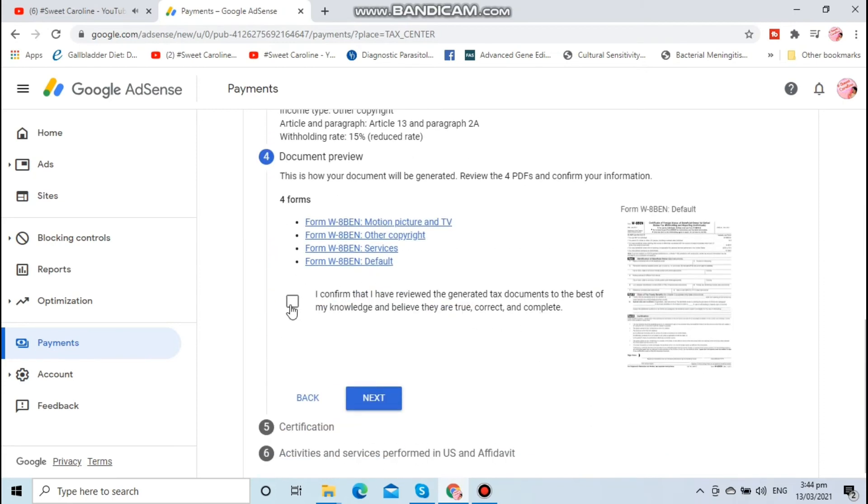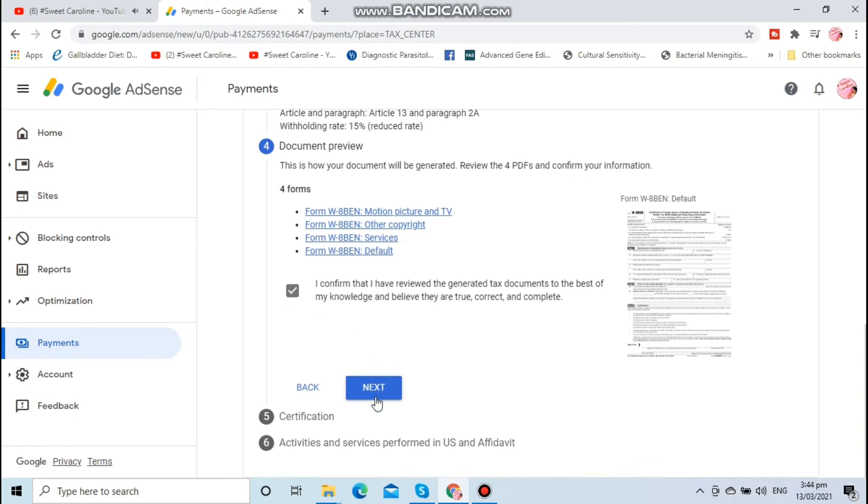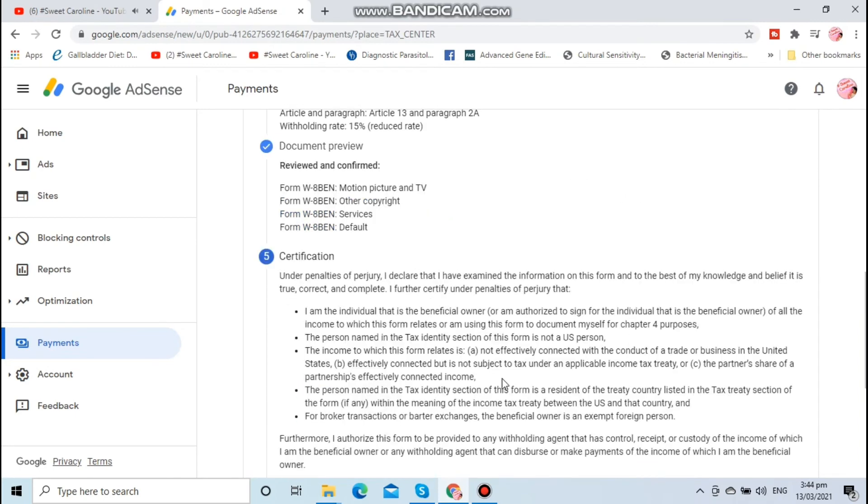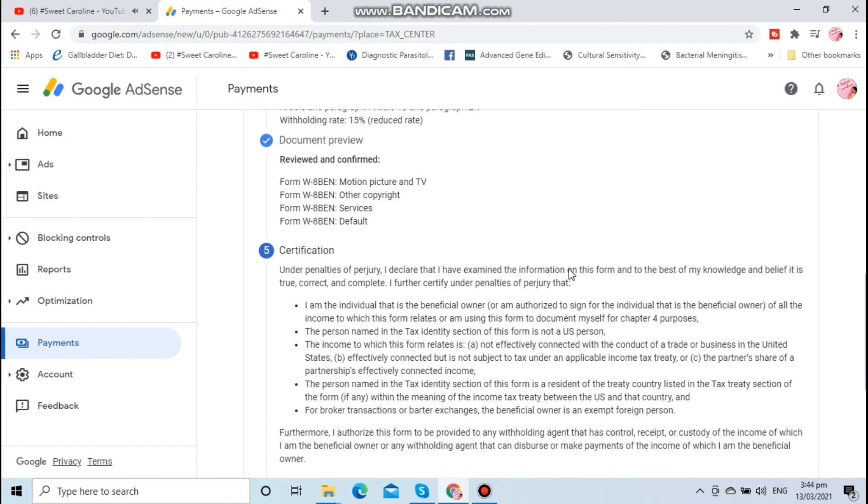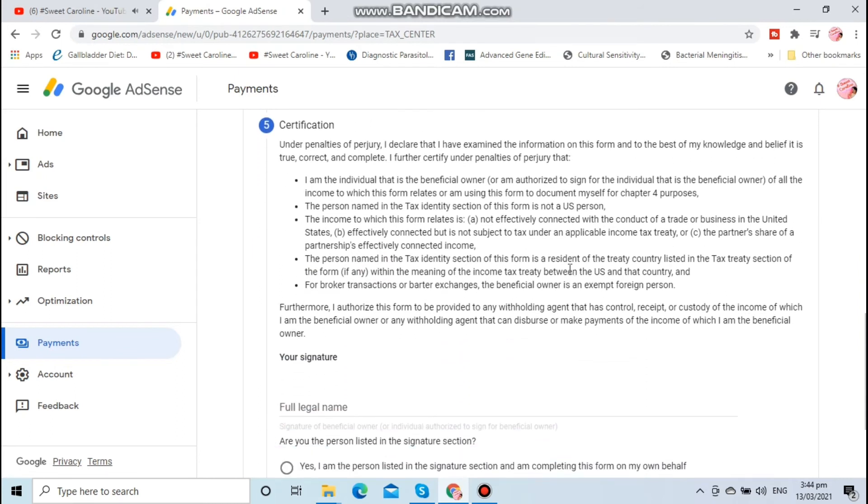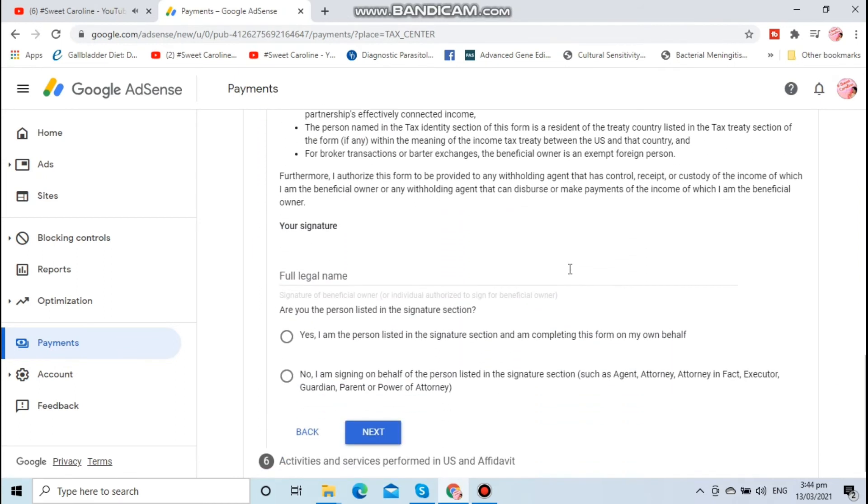We tick the box confirming that you have reviewed, then comes your certification.